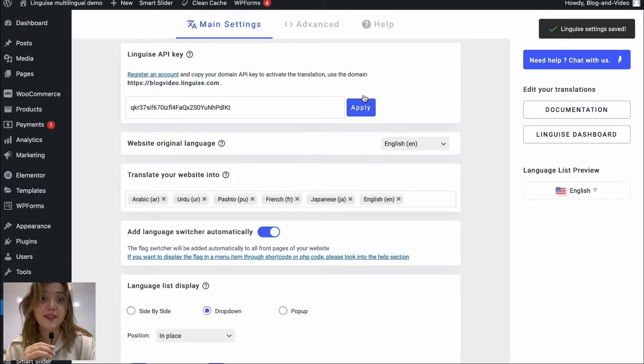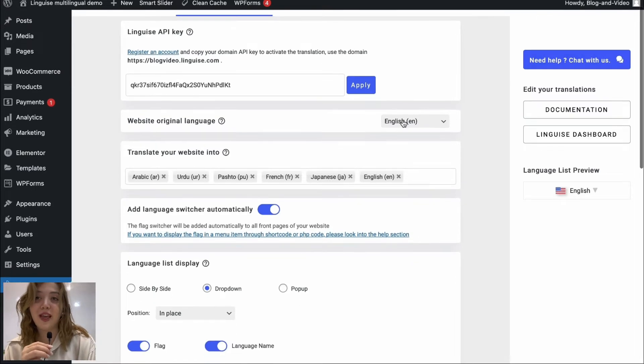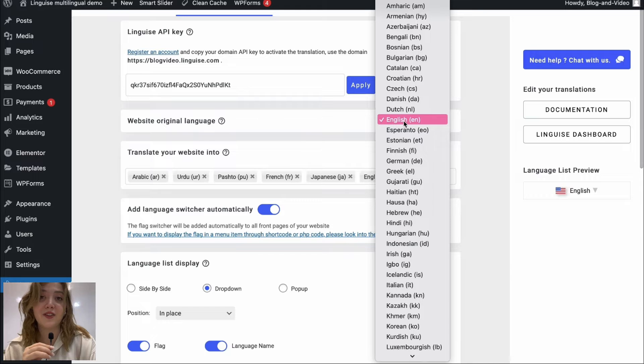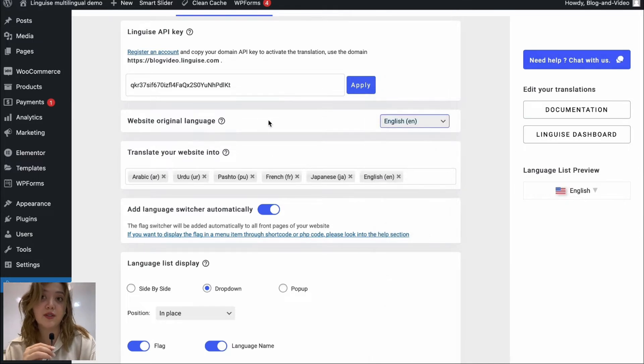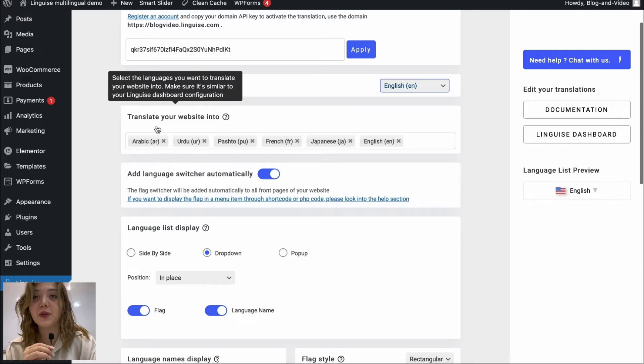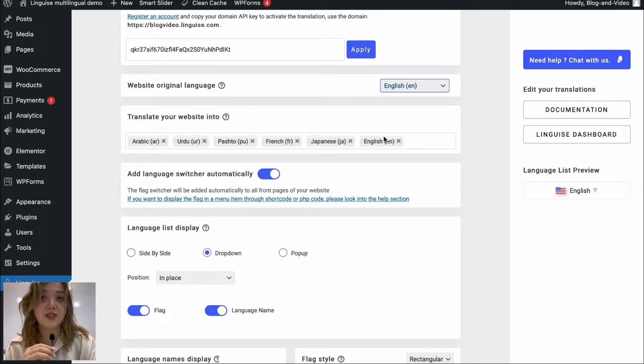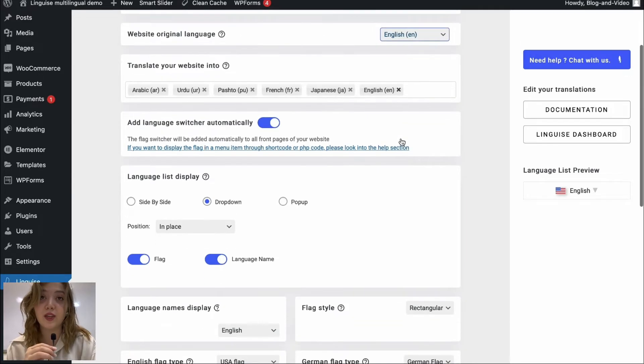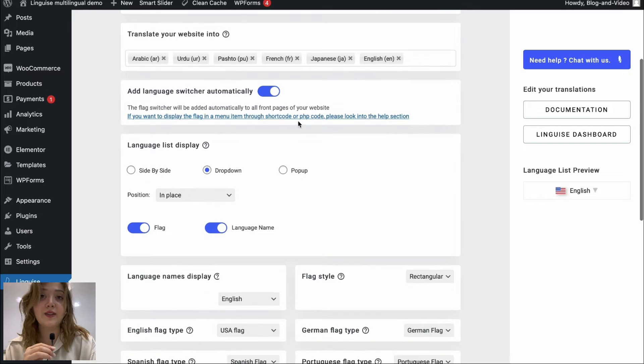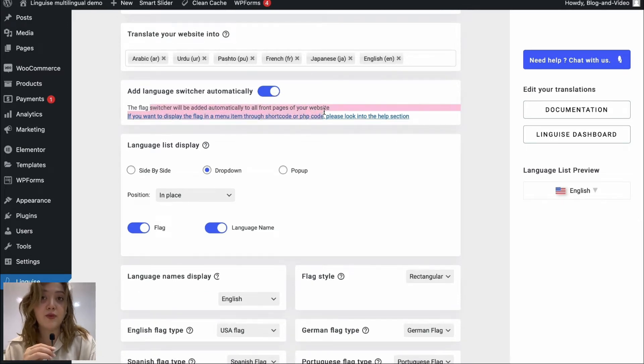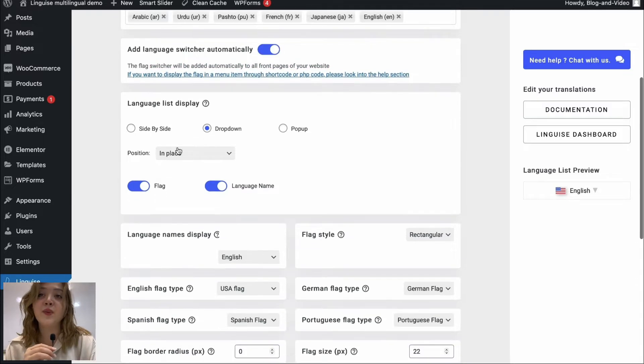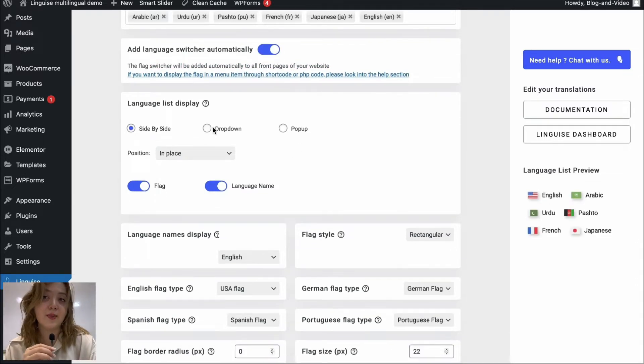Where to find this API key basically from the user account and then we have website original language which is set to English but we can change it depending on our website's original language. We have translated your website info to these languages that are set. We can eliminate or add other languages.